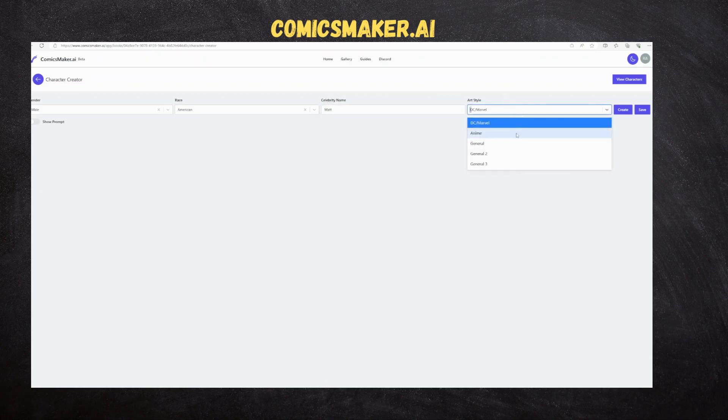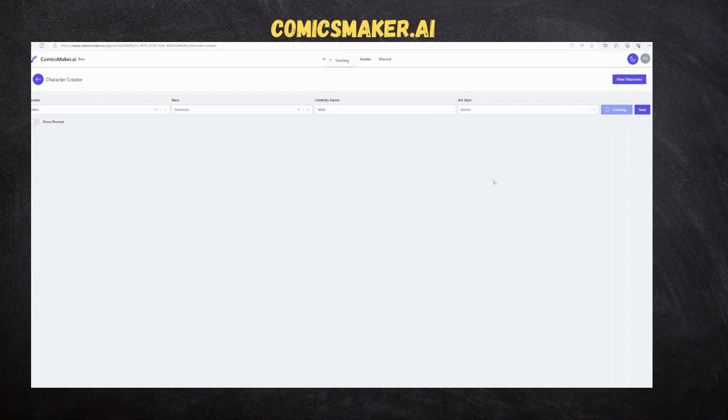After specifying the details, we need to press the Generate button and then wait for some time for the character to be created. Once the character is created, we need to save the character so that we can use it in the page to be designed.